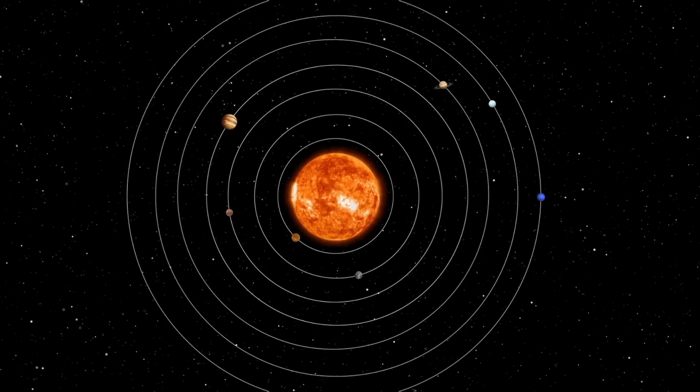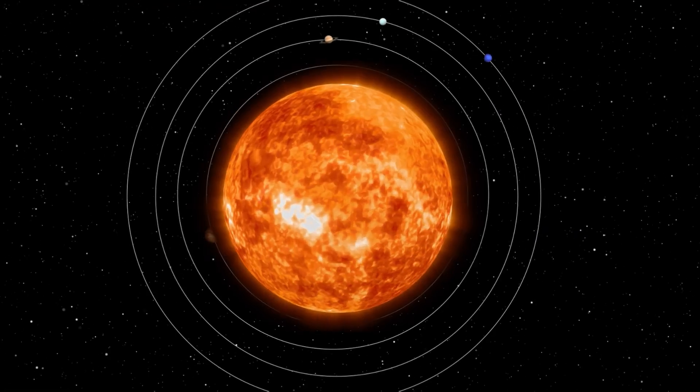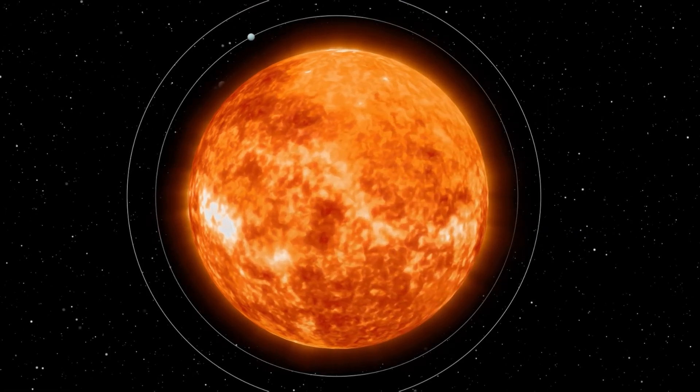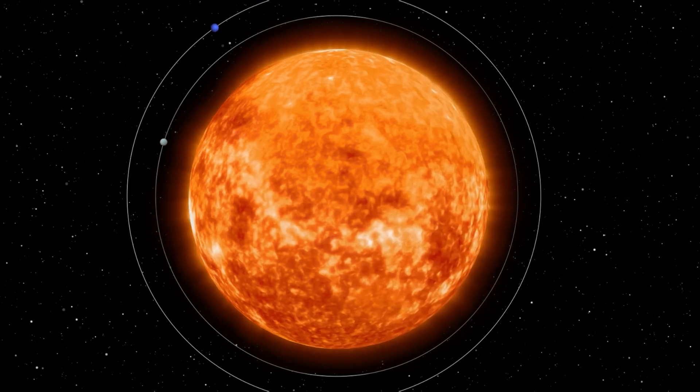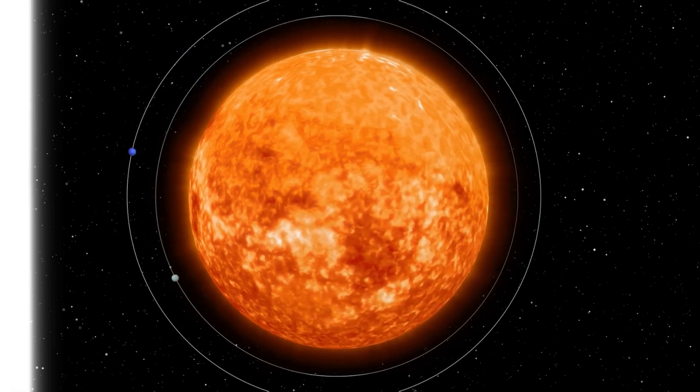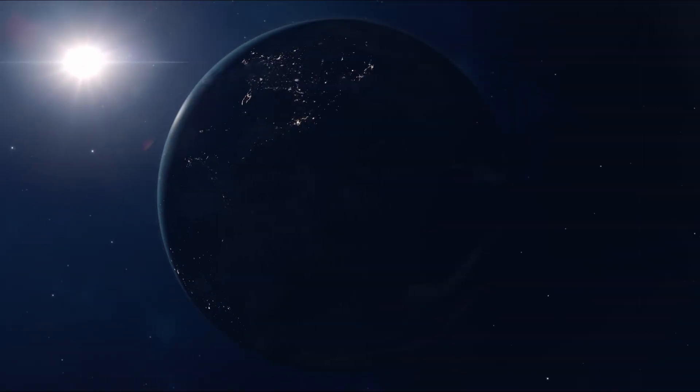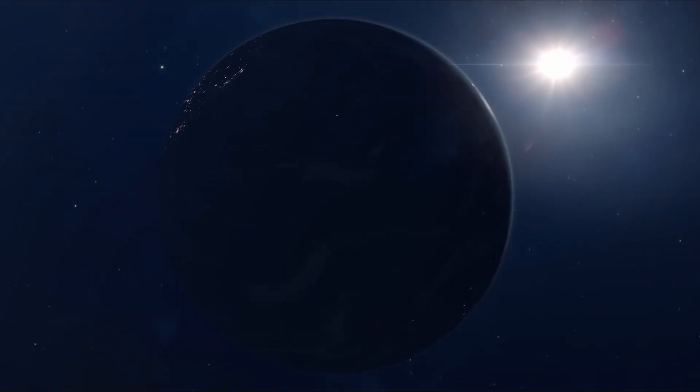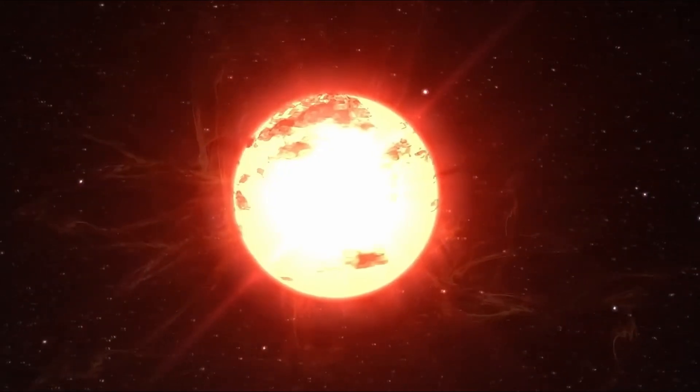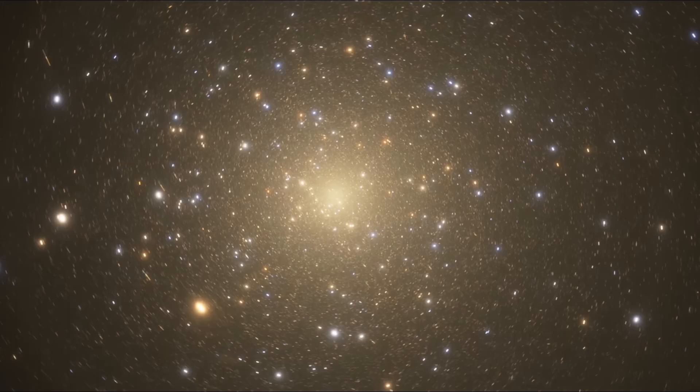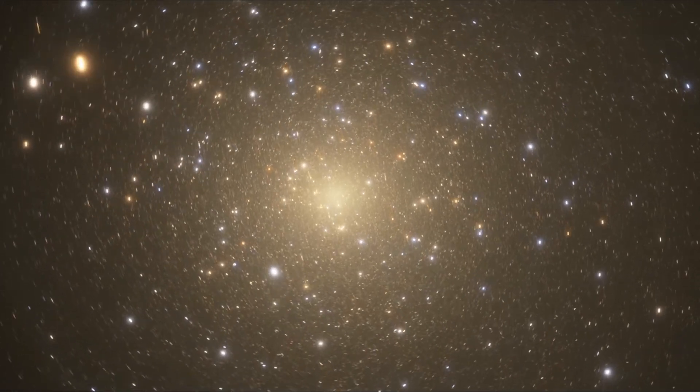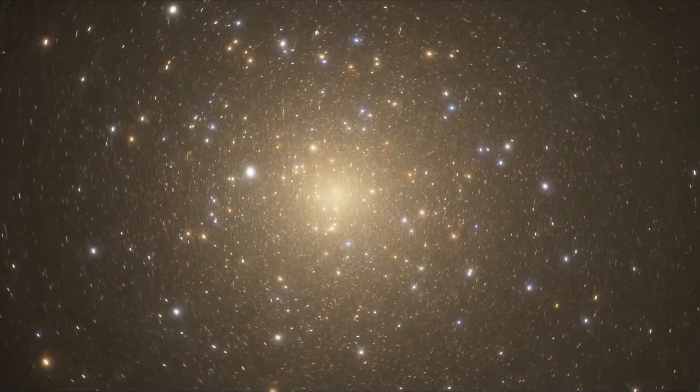This could mean that Stevenson 2-18 has been overestimated, possibly due to its distance from Earth being uncertain by as much as 50%, which like UY Scuti would significantly alter its estimated size.